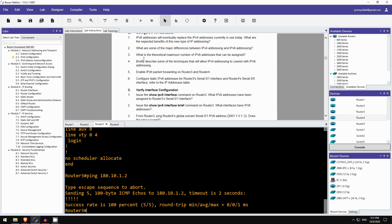Briefly describe some of the techniques that will allow IPv4 addressing to coexist with IPv6 addressing. Okay, well just in this previous lab I introduced the idea of dual-stack. So running both IPv4 and IPv6 at the same time.